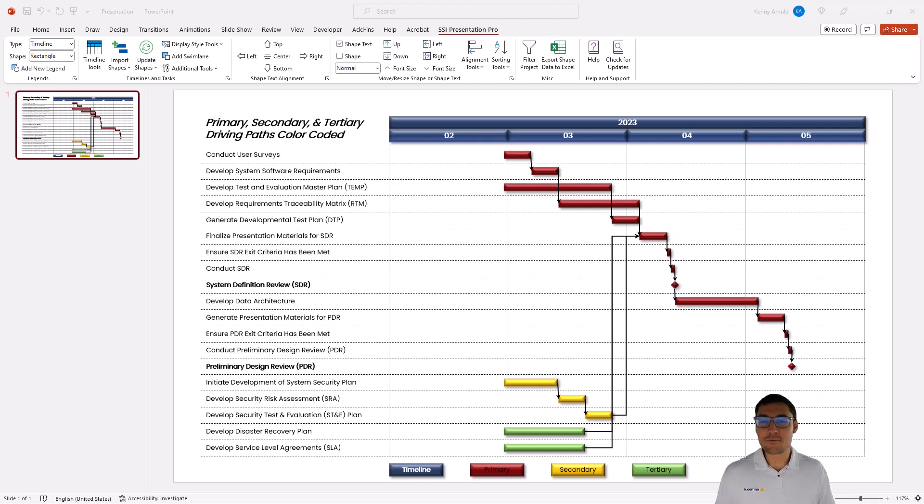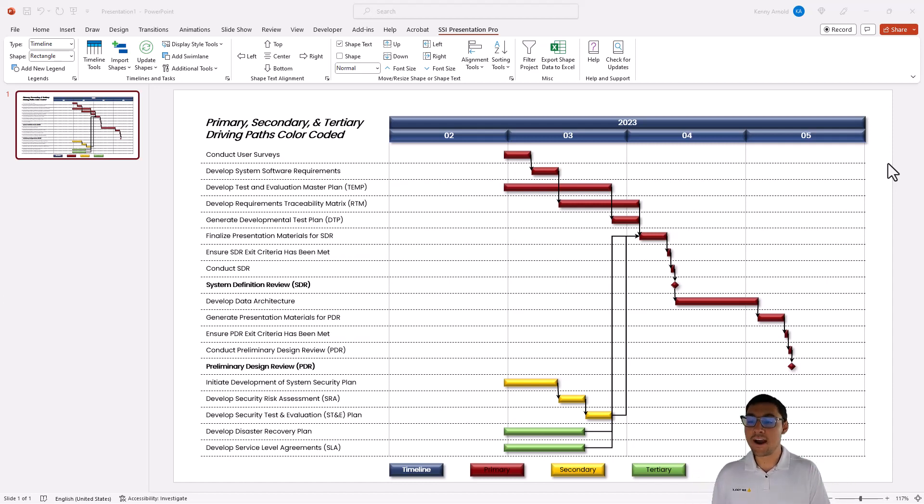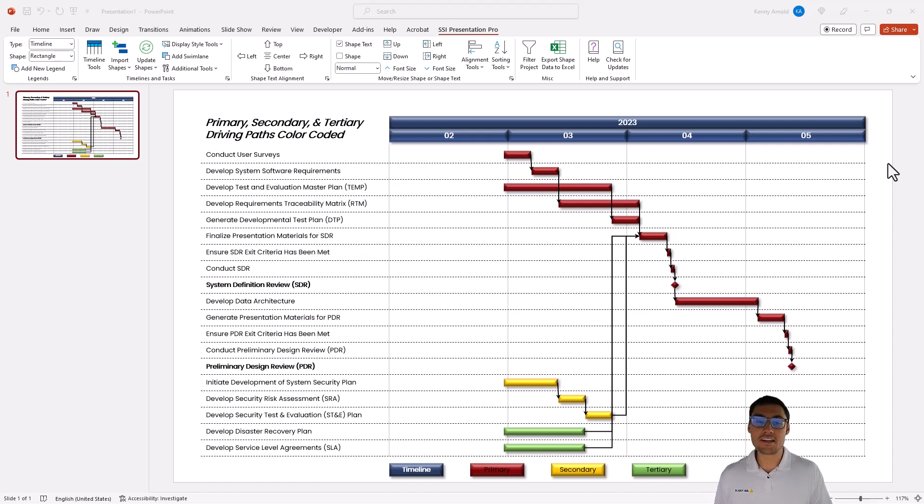Hi there, this is Kenny with Structured Solutions. In this video, I'm going to show you how you can create this exact chart that I'm looking at right now using our tool, SSI Presentation Professional, in under two minutes.